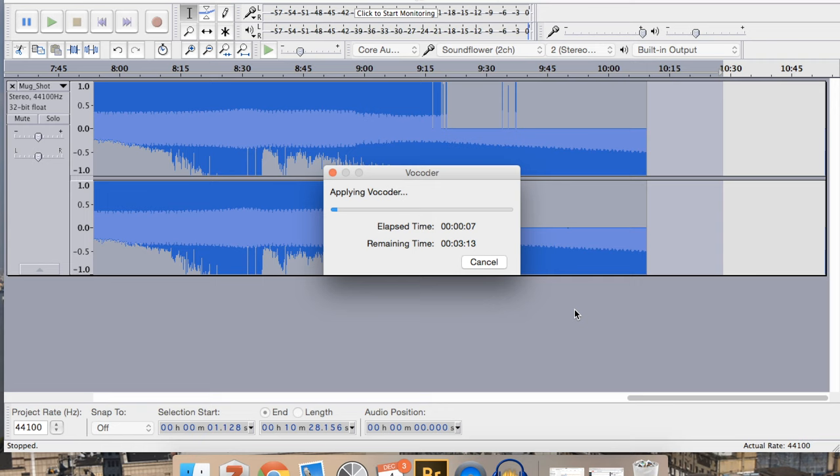When you're working with these high resolution TIFFs, it does take quite a while for Audacity to actually go through the process of exporting the file. So we'll come back once this is done.